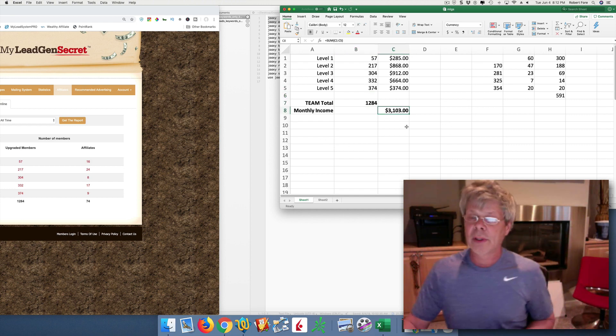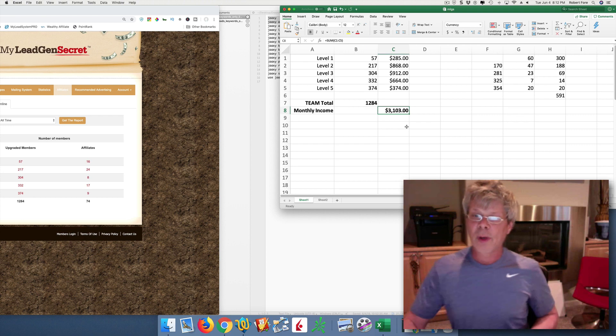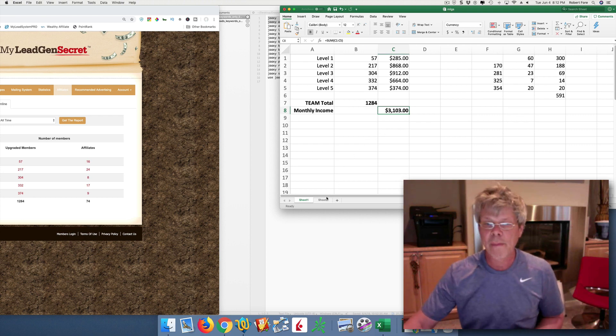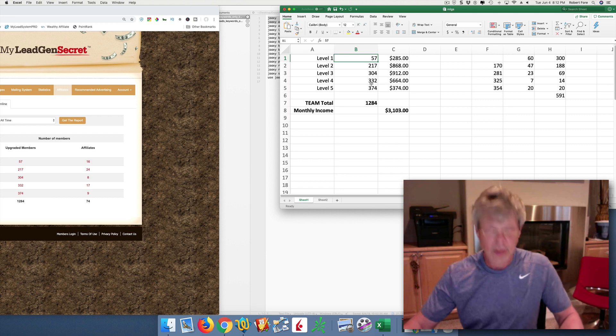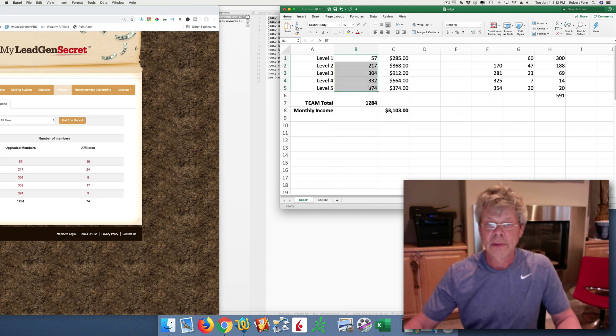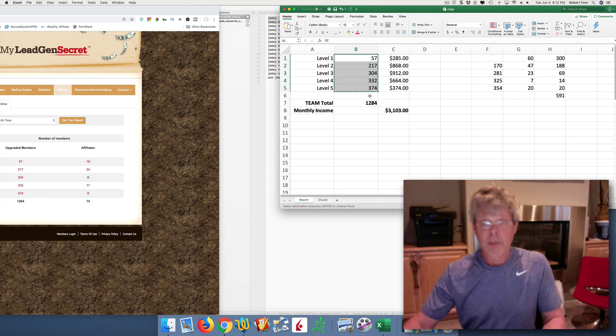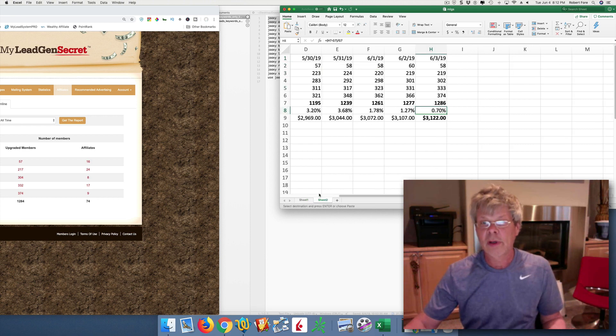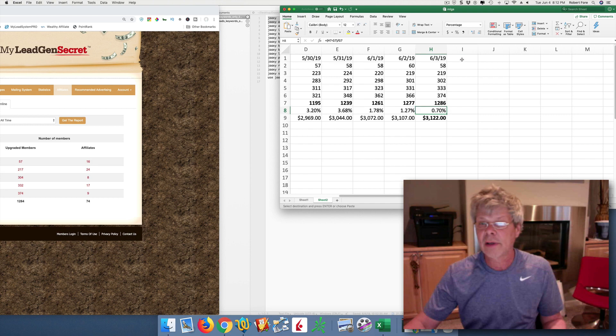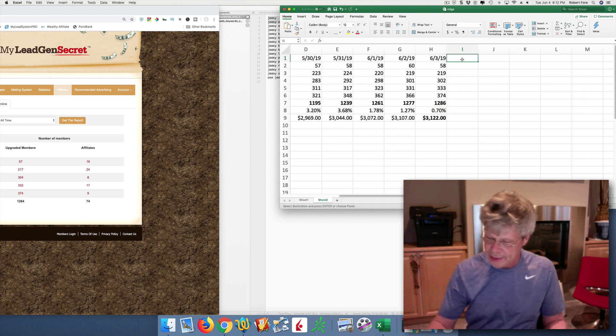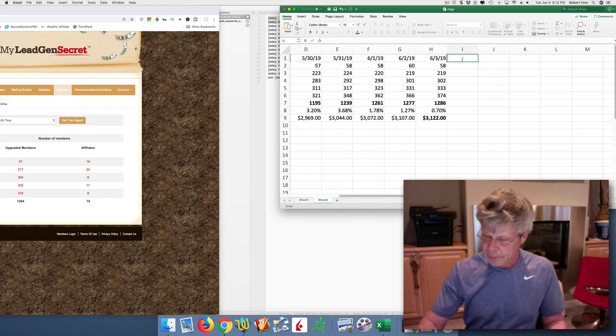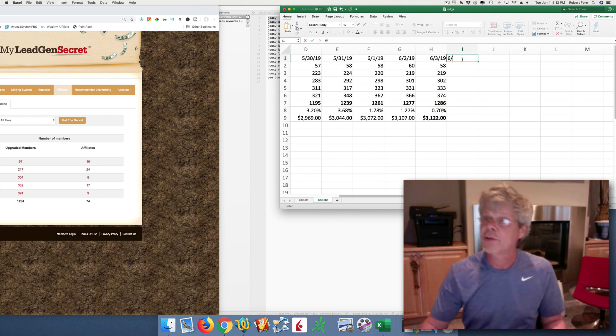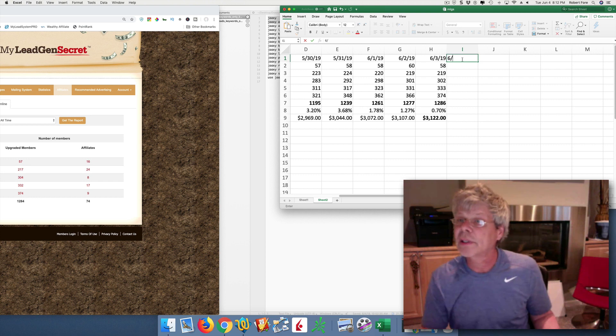217, 304, 332, 374. All right. So our team is $1,284. We're up to $3,103 per month. Now what I'm going to do is just snag all these. I'm going to remember the $1,284. We're going to jump on over here. I'm going to add today's date.